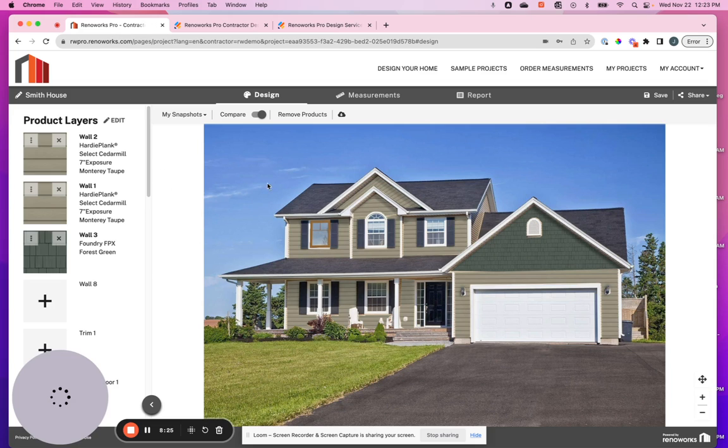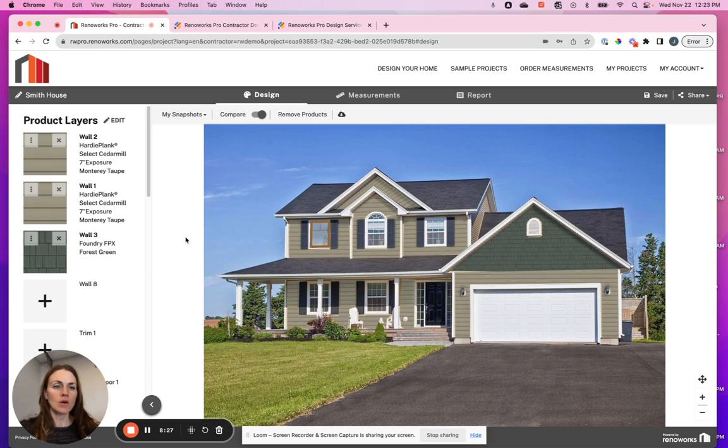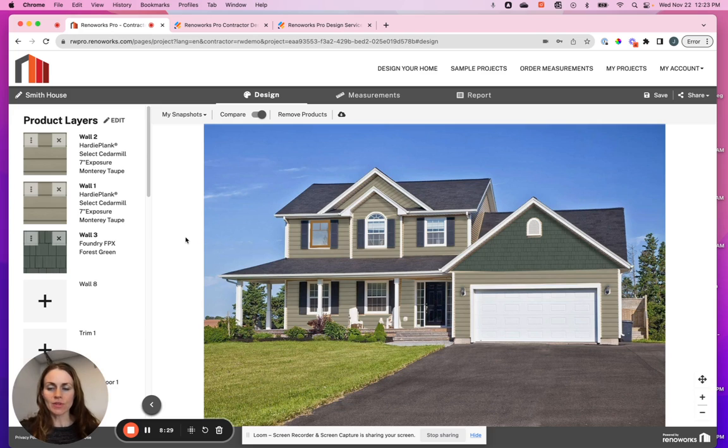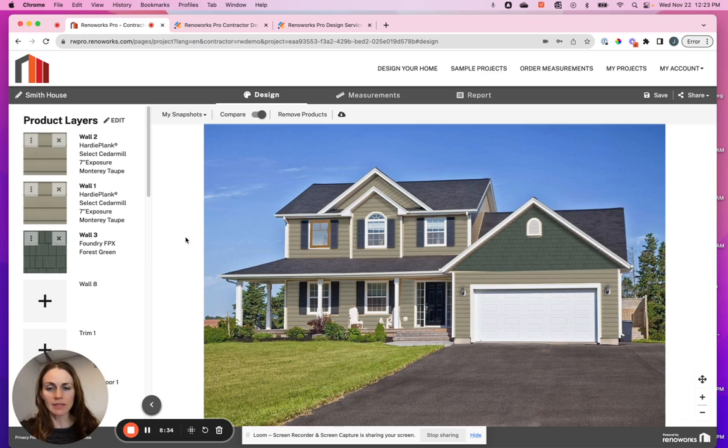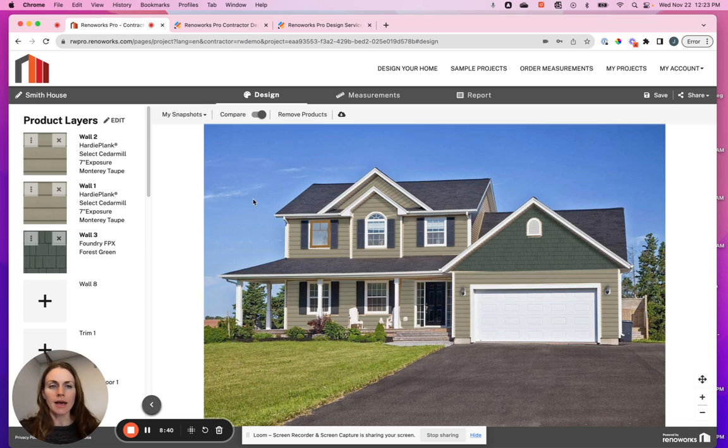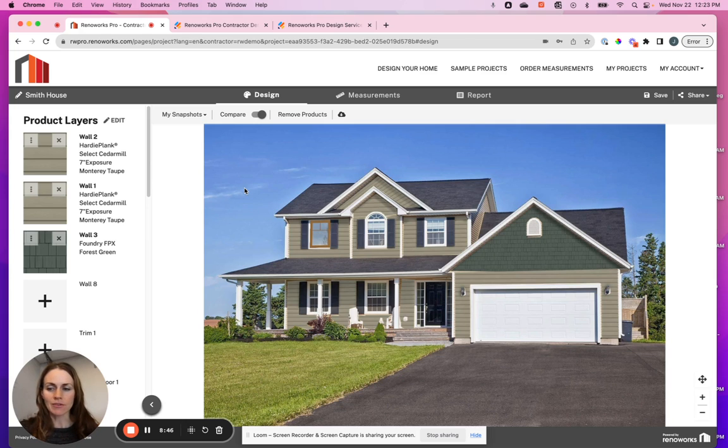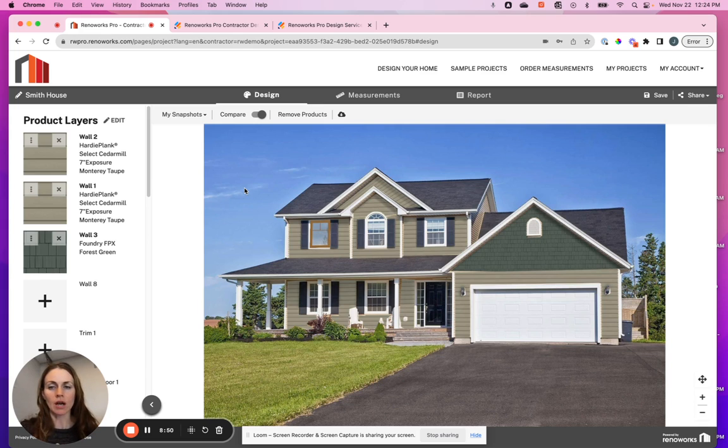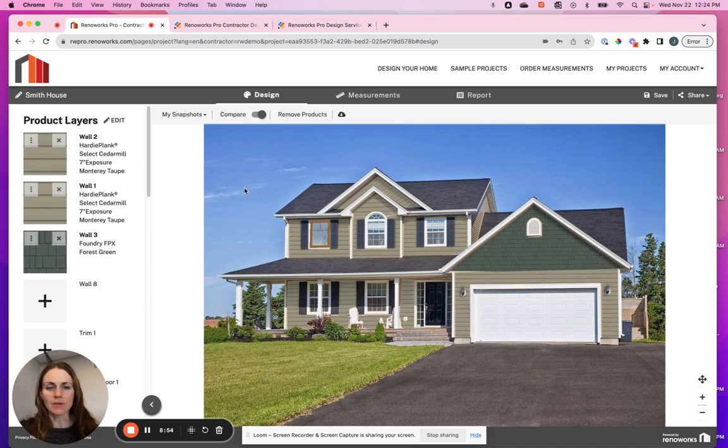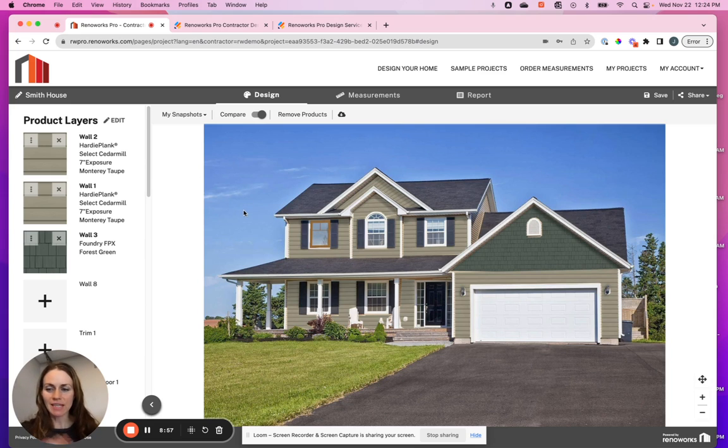So that is an overview of getting started with the visualizer. If you have additional questions, you want to meet with someone on our team to learn how to edit these projects to make them look nicer, or to correct things, or if you need guidance on how to put it on your website, we would love to talk with you. You can definitely reach out to rwprosupport or rwprosales at renwerx.com and we'd be happy to connect. Thanks. Have a great day. Bye.